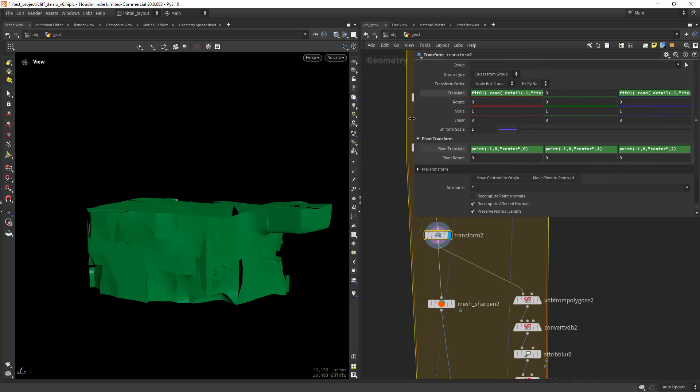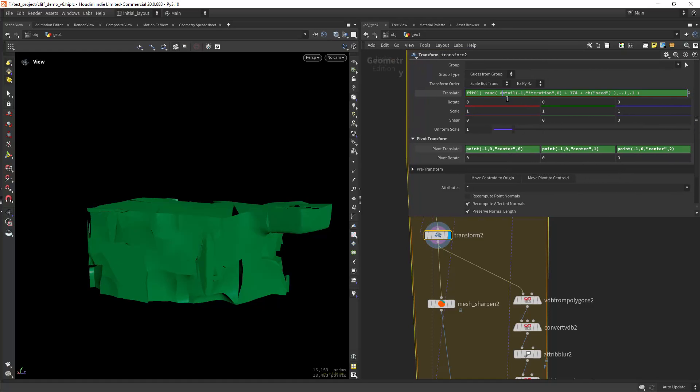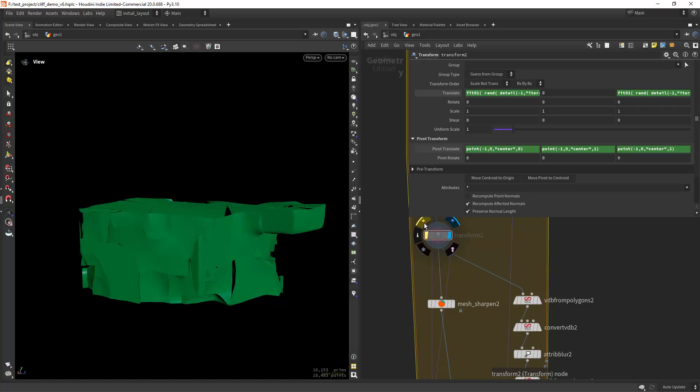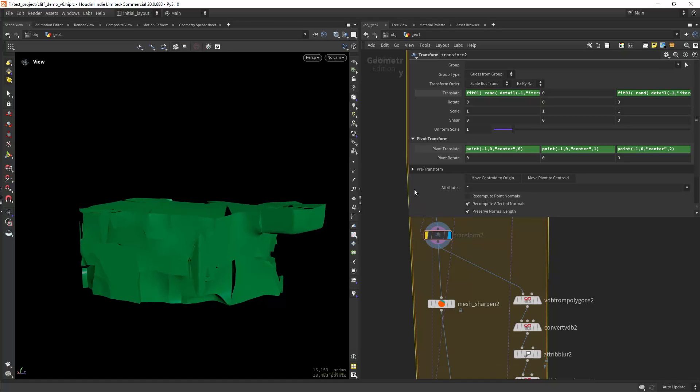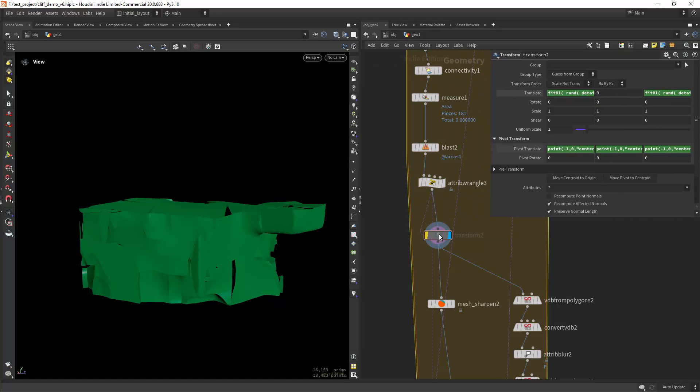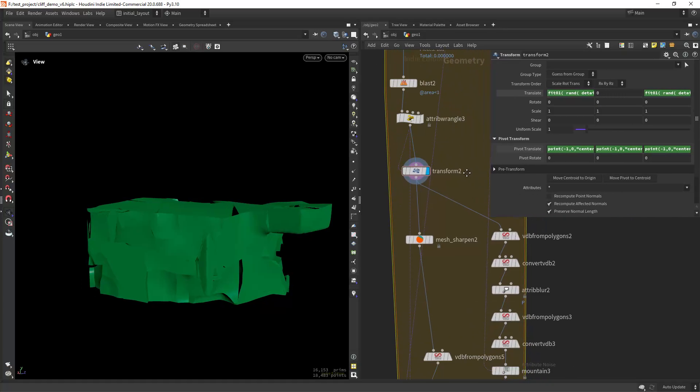Then I'm doing a simple transform, a randomized transform along the x and z as you can see with the fit01 and the random function. And I'm randomly transforming in the x and z axis. So that's it.